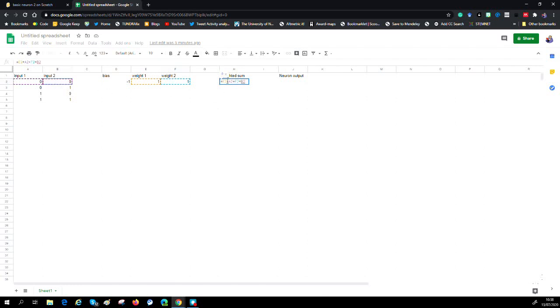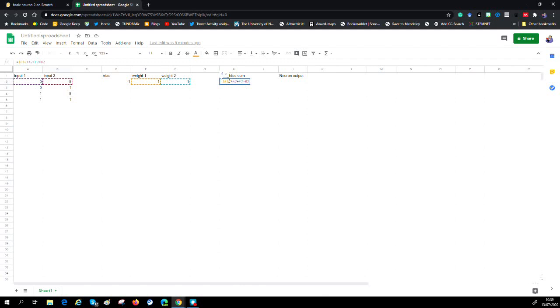Before we move on, I'd like to just do something more with the spreadsheet. If you put dollar signs between the E and the two in this case, what it does is it fixes that. It says always use these. When we cut and paste it will not change this, it will keep using E2. I'm going to do the same on F2 as well, which is weight two, because we want one set of weights that works for all of our inputs that come in.